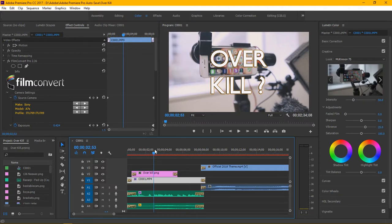It also helps eliminate some of the highlights in the background when filming. Variable density filters really do come in handy when doing video.